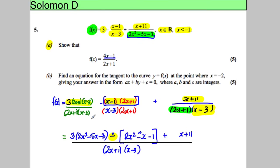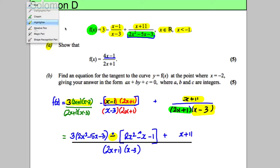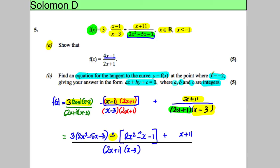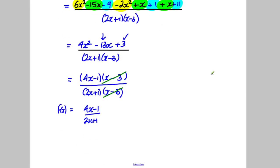Now for part B: find an equation for the tangent to the curve y = f(x) at x = negative 2. Give the answer in the form ax plus by plus c equals 0, where a, b, and c must be integers. The first thing to do is find the easiest possible mark for part B.